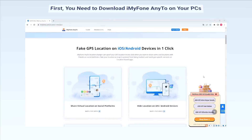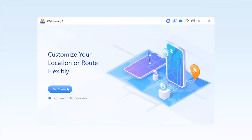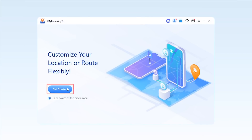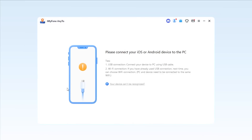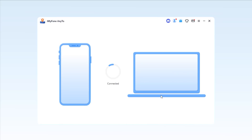Part 1. First, you need to download iMyPhone AnyTo on your PC. Then open it and hit the Get Started button. To proceed, you will have to connect your phone to the PC with a lightning cable.